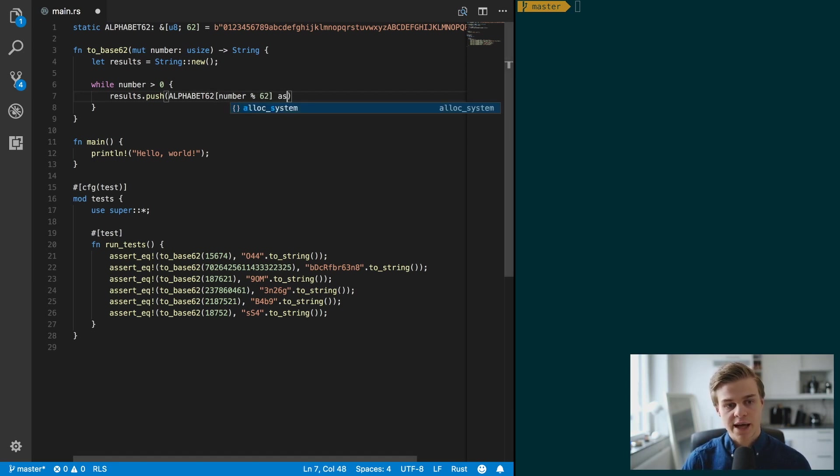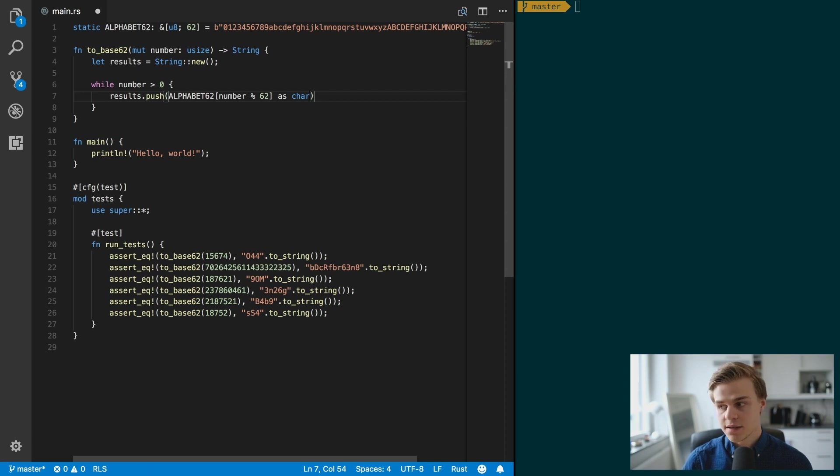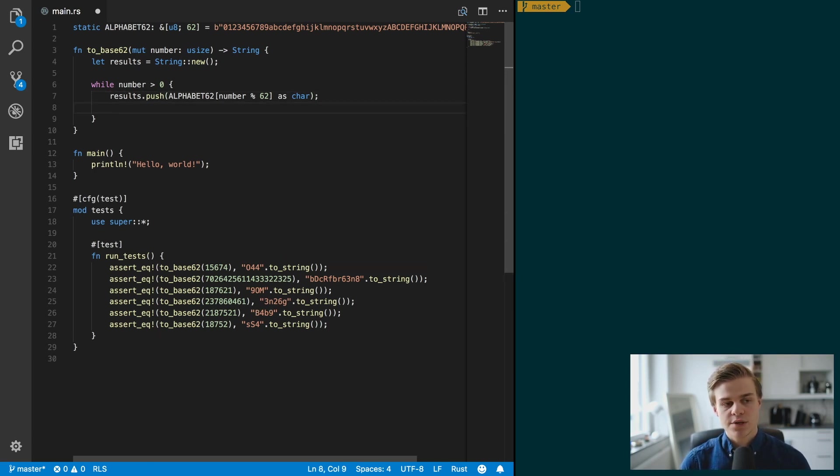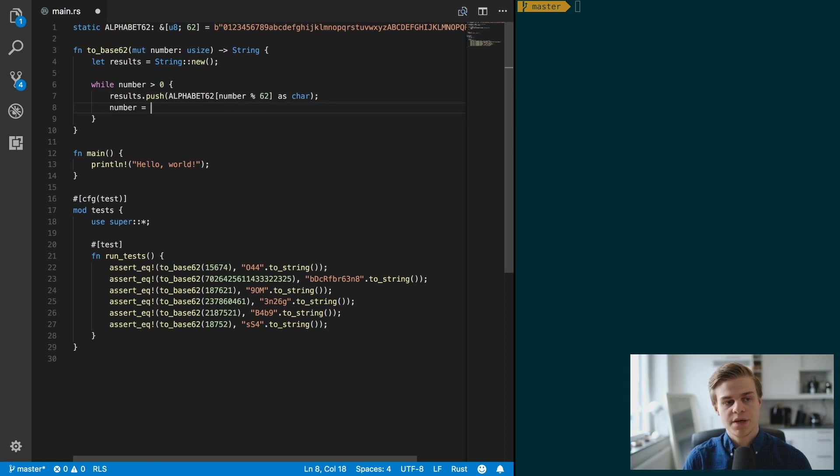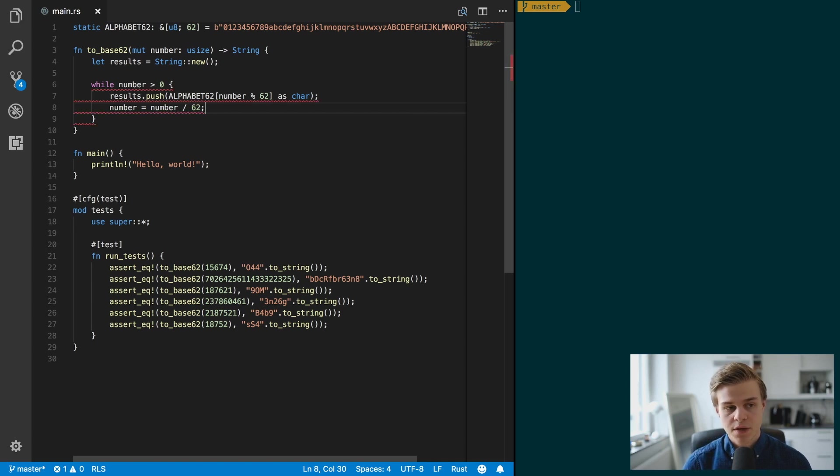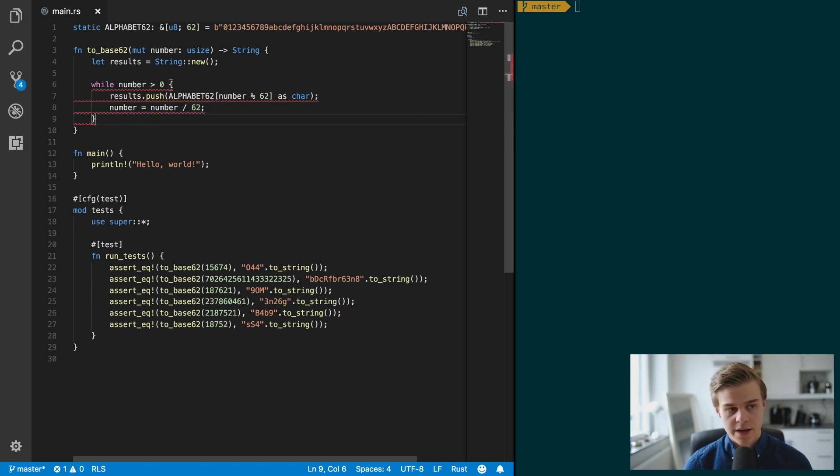And this is all u8, so we want to cast that as a char instead like so. And then we want to do number equals number divided by 62. That looks pretty good.